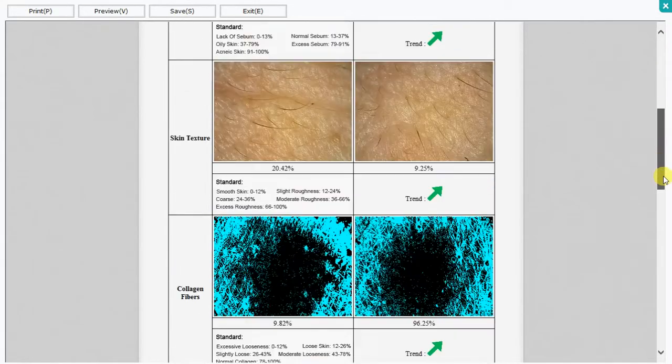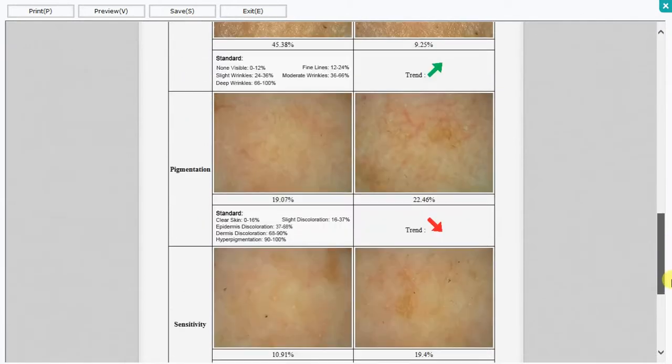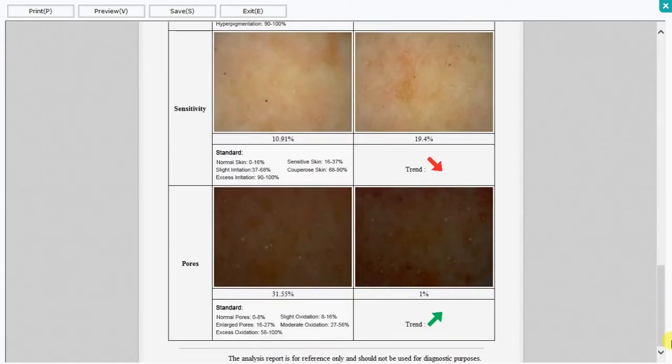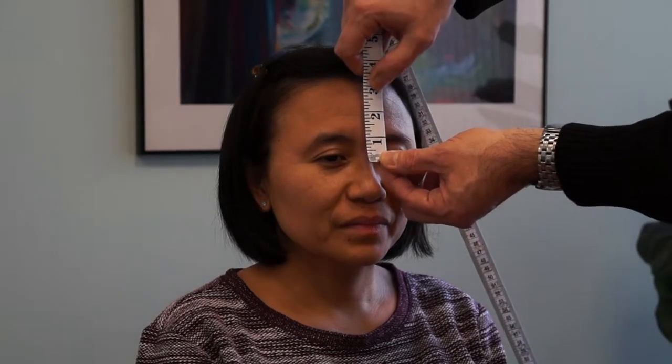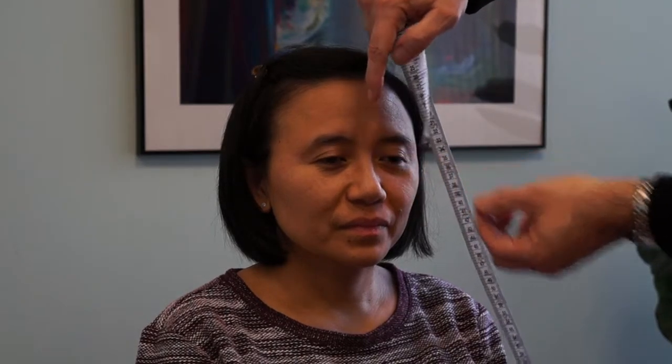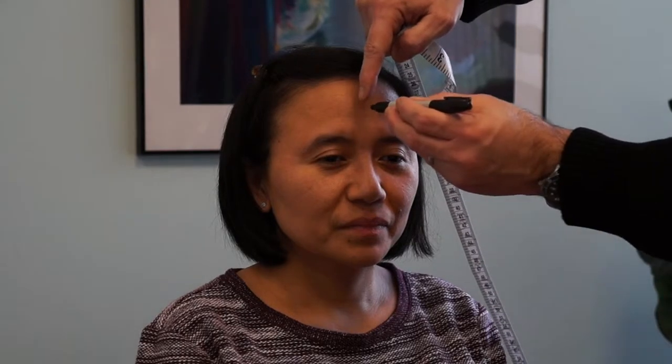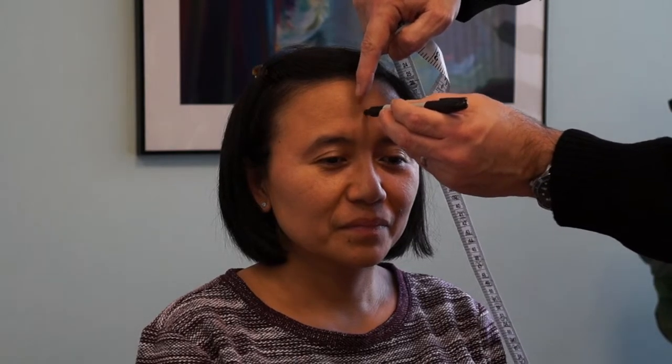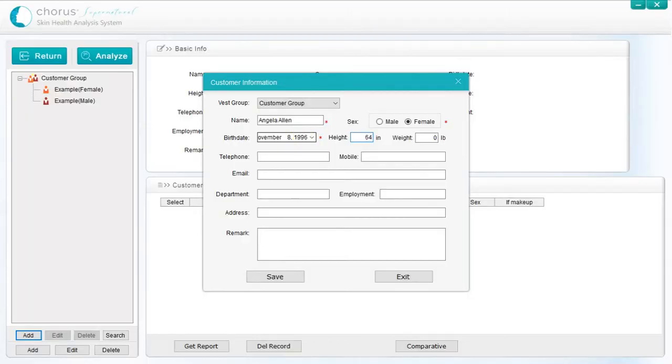When using the comparison function, it's important to make sure that the reports being compared are generated from photographs taken from the same locations. In order to ensure this continuity, we recommend using a simple system to identify the location of the camera placement. For the forehead, measure half the distance between the bridge of the nose and the hairline, and for the cheek, measure half the distance between the side of the mouth and the earlobe. The location adjacent to the eye shouldn't require a measurement. For the locations for sensitivity, pigmentation and pore photographs, make a note in the remarks box on the customer record where the photographs were taken, and use the same locations for subsequent measurements.